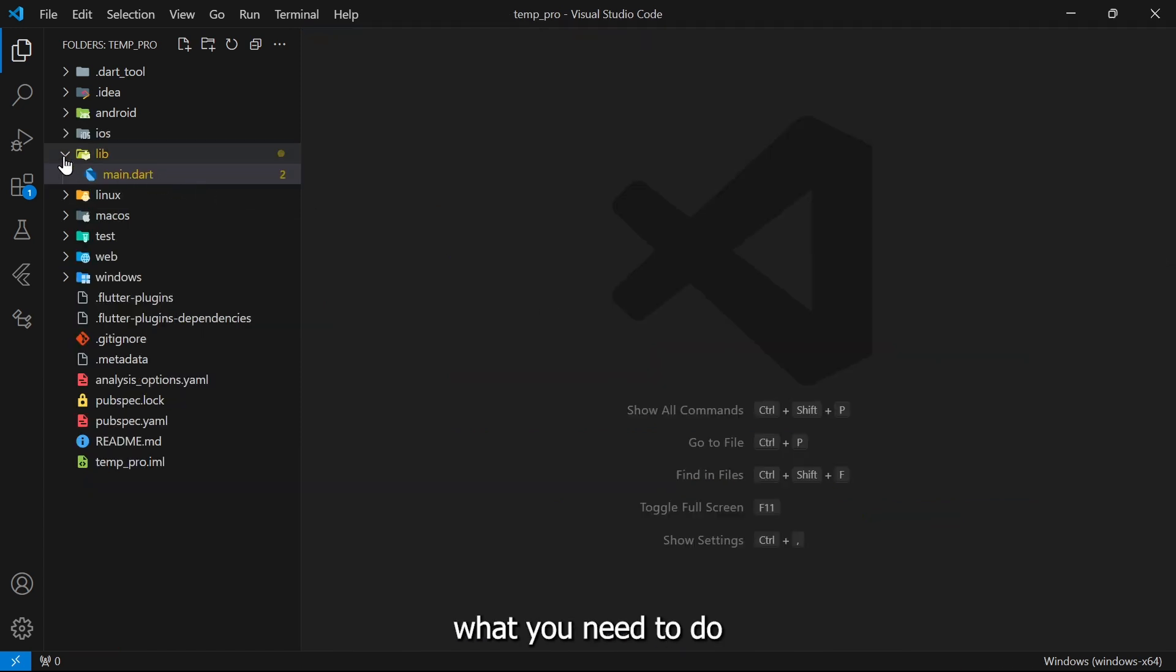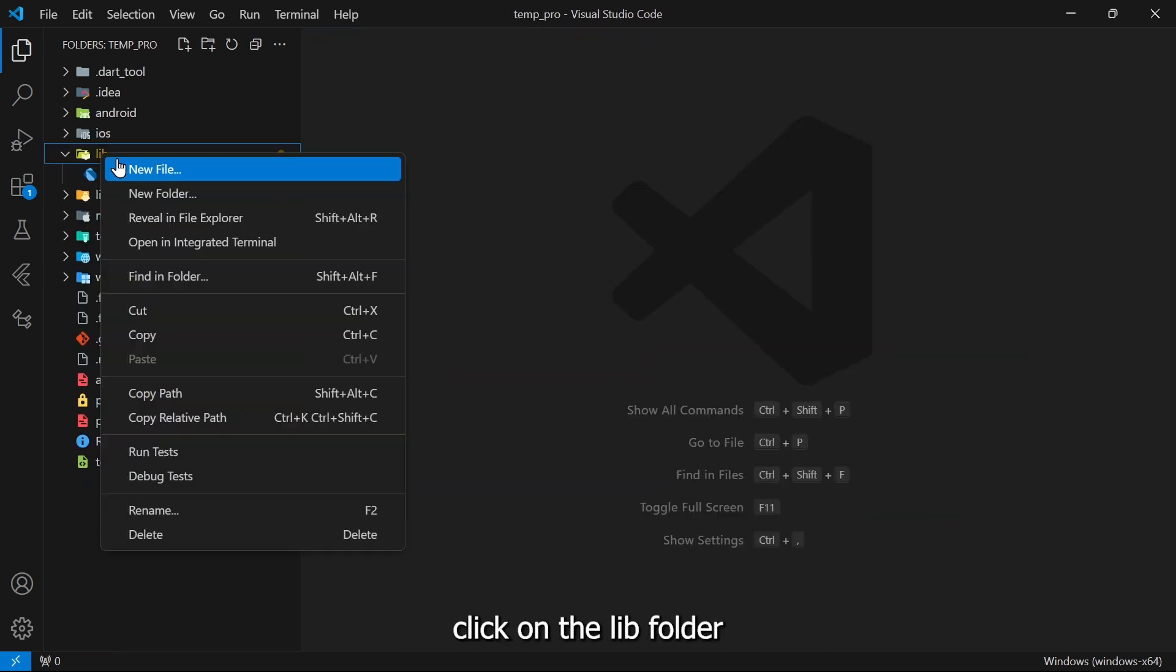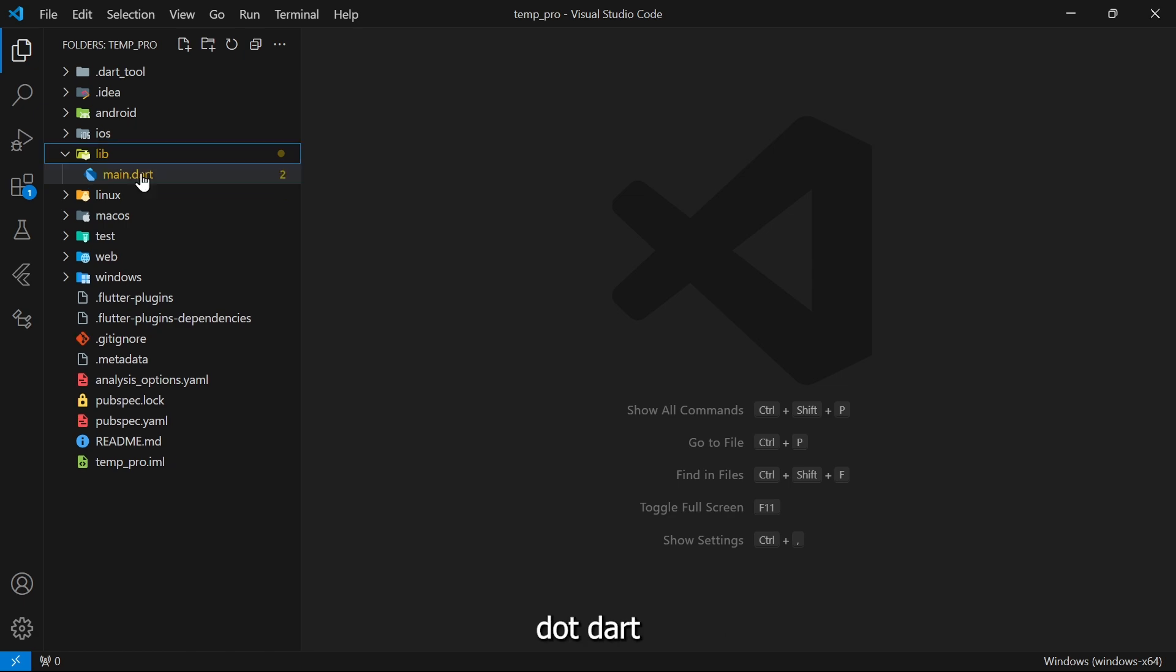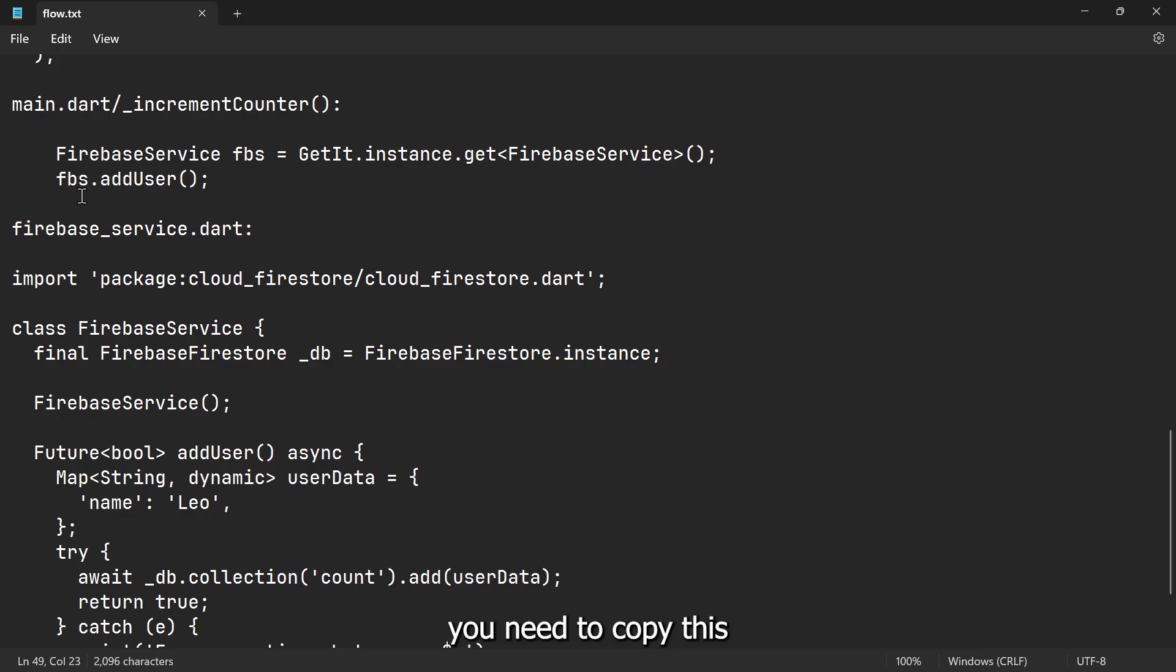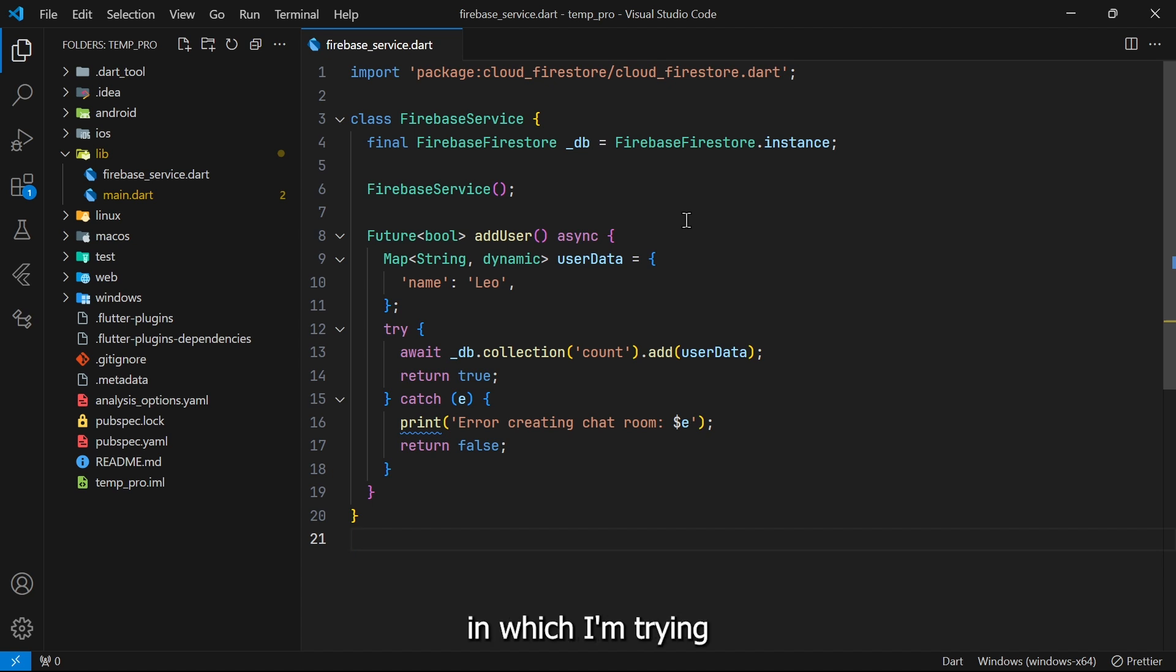After that, what you need to do is click on your lib folder, right click on the lib folder, and create a new file firebase_service.dart. Once you create the file, you need to copy this code and paste it. So this is a simple code in which I am trying to add a new user in our Firebase Firestore.